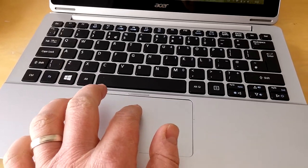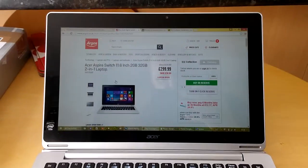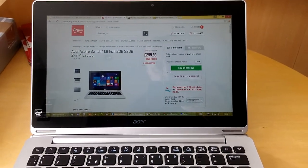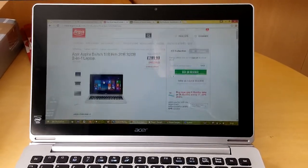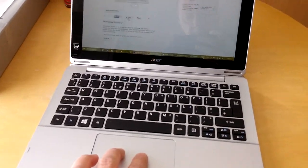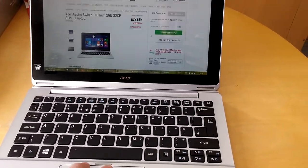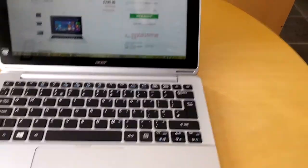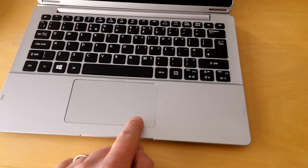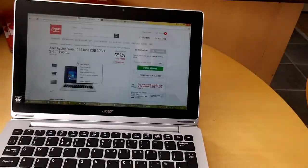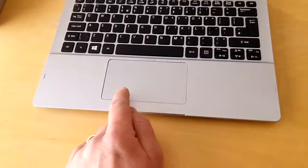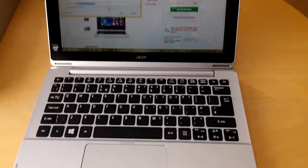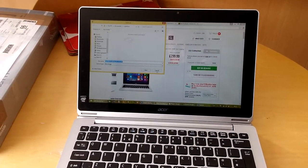It's got a trackpad and you can do usual things like clicking, two fingers and scrolling up and down. You can right click there's two areas down here, so right click like that, left click there obviously.